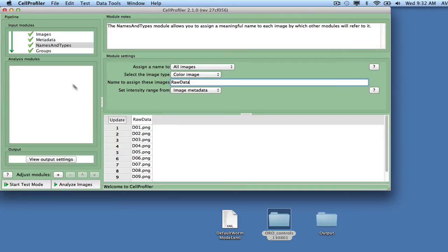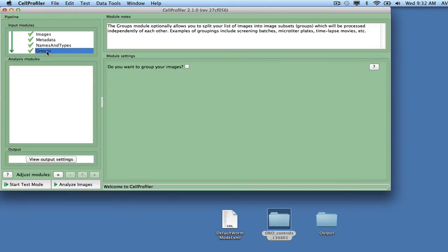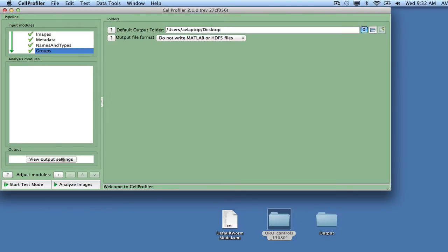The groups module is not needed for this assay, so it can be left at its default setting. In order to load the worm model, you will need to adjust the output settings. Click on the View Output Settings button in the bottom left of the CellProfiler interface, and then adjust the default output folder to point to the folder where you want to store your output.